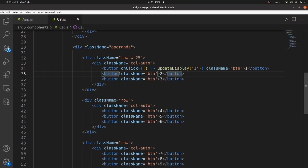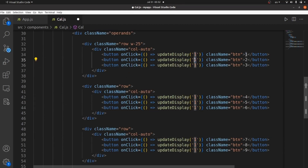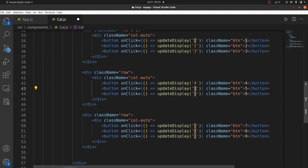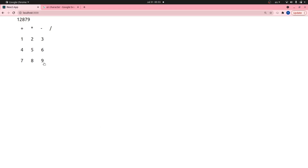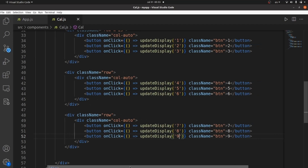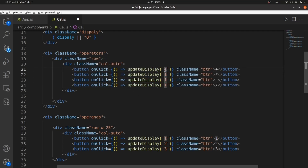Let me copy this and use the multi-cursor facility. Now all of them have this onClick handler and the values should be updated for each number. Now we're done with the numbers. You can see that the numbers are being displayed. Next thing I want to implement is the same thing but for the operators. Let's add the updateDisplay to our operator buttons as well, and update the values: plus, star, minus, and division.